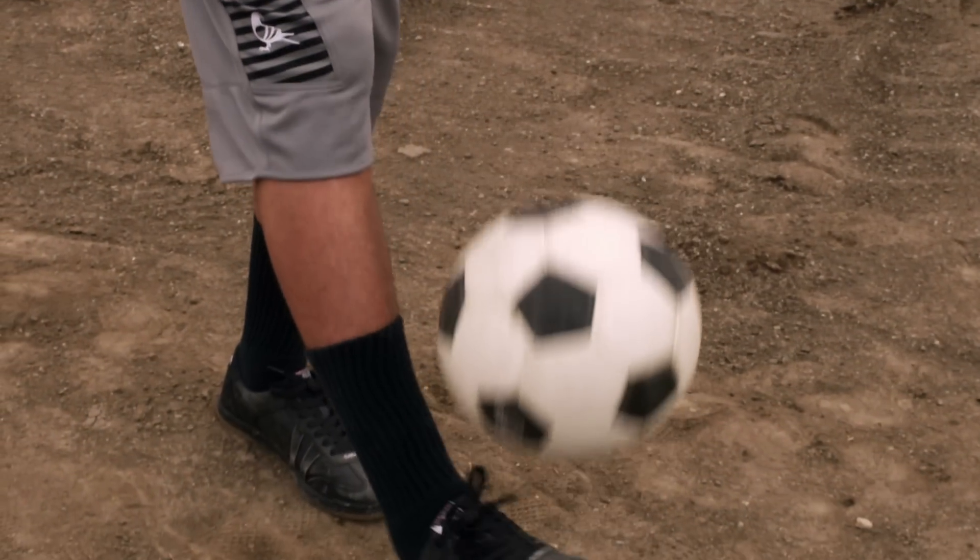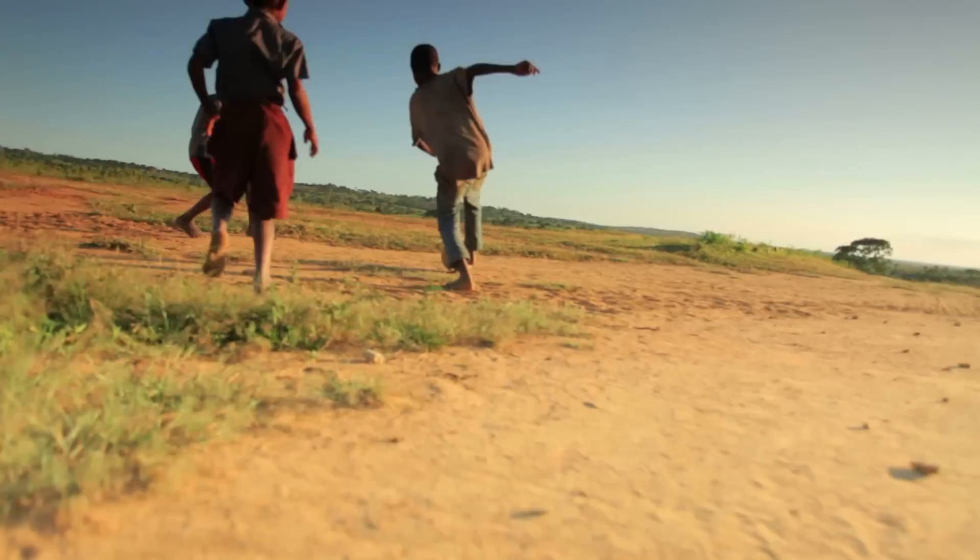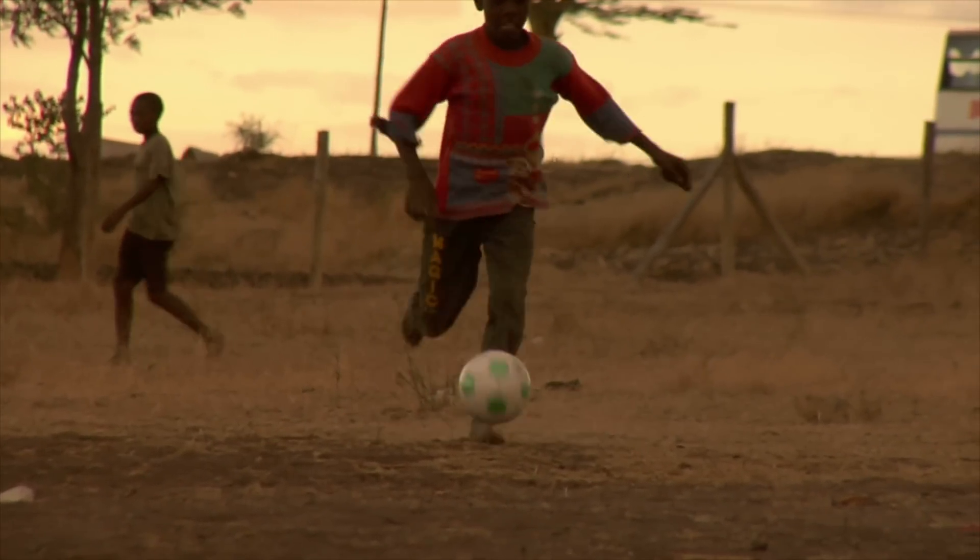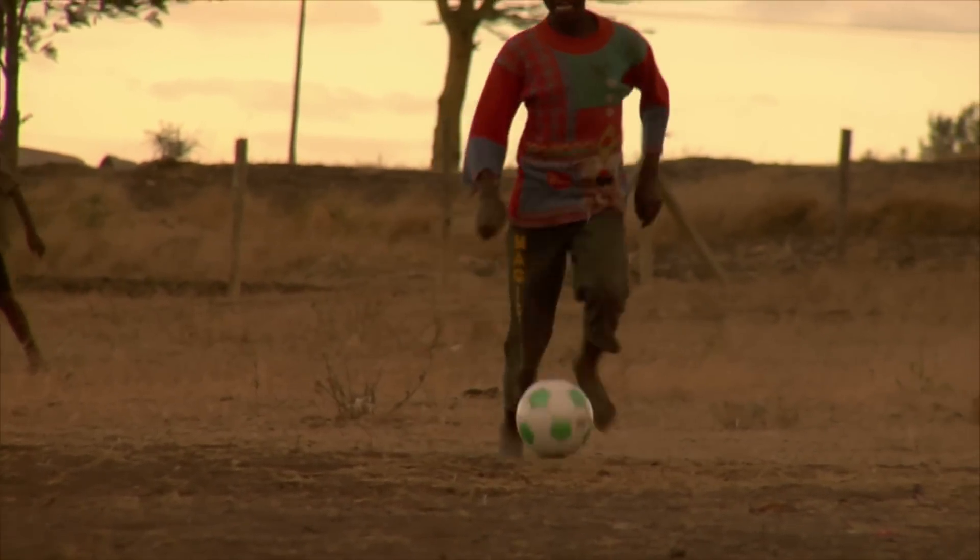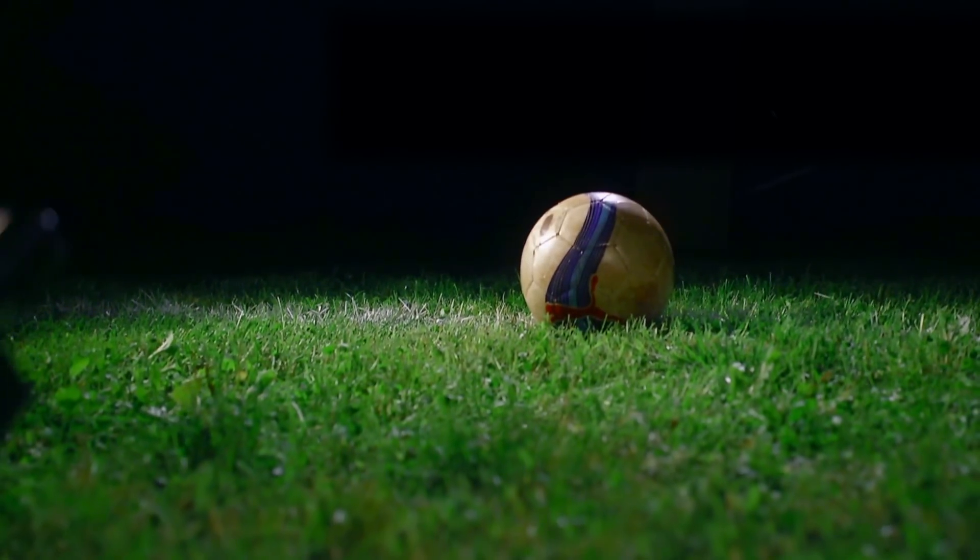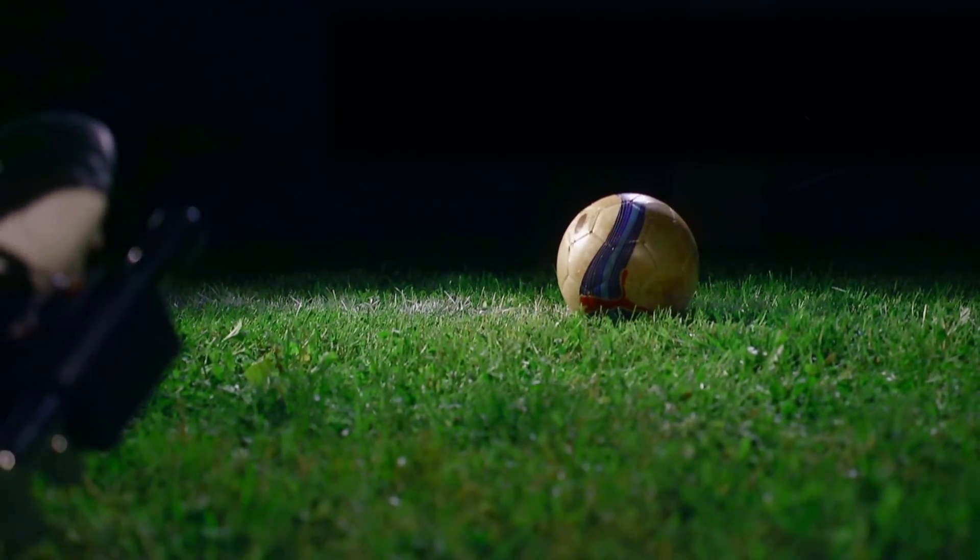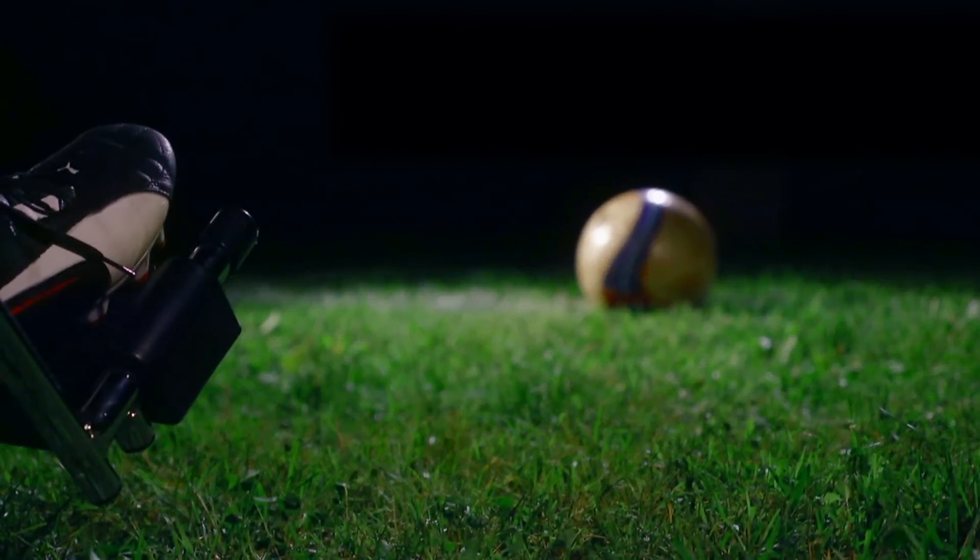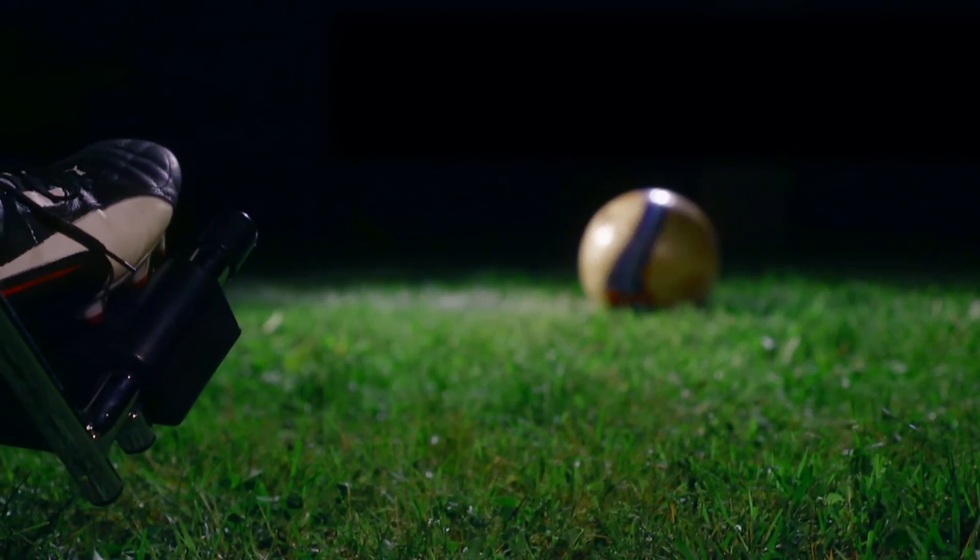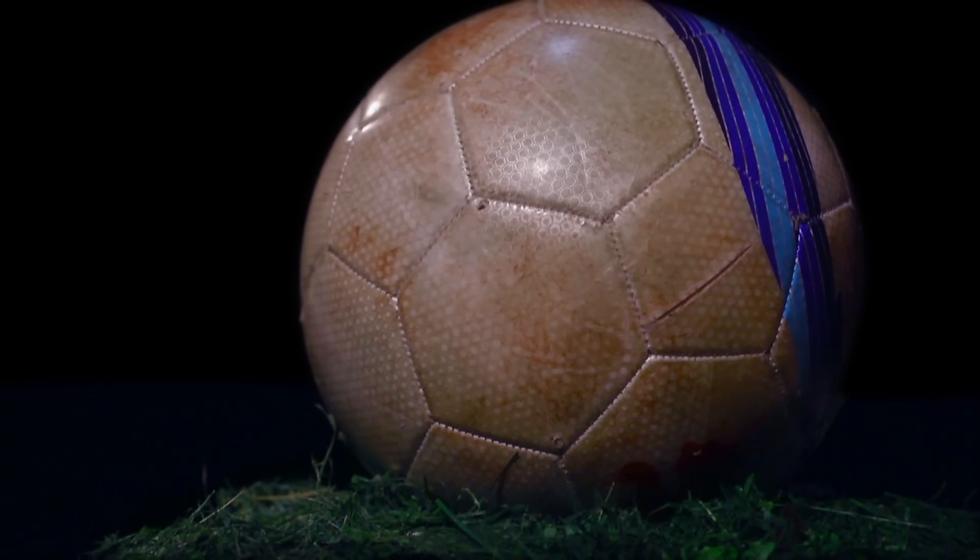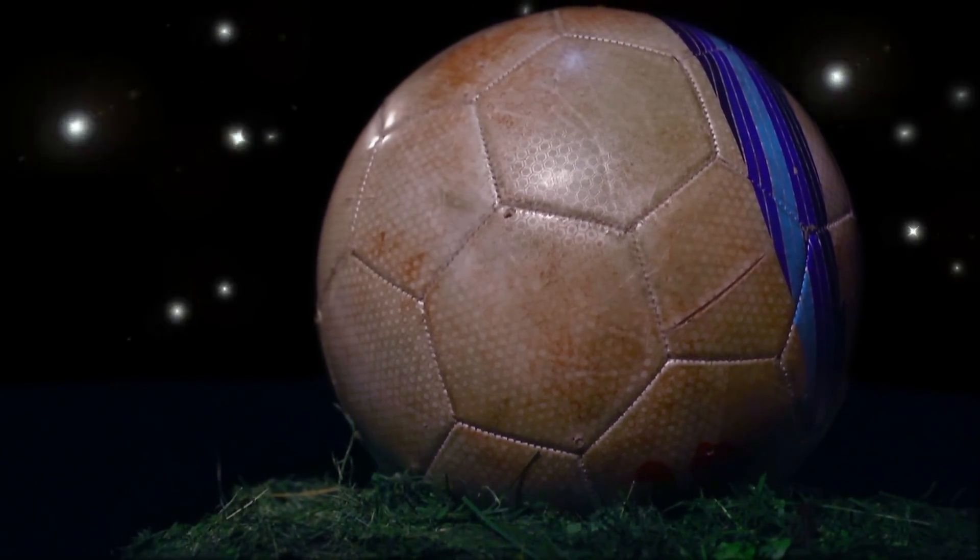With every second that ticks away, fans beg and hope for that one miraculous kick to celebrate their nation. This year, the whole world will rejoice.